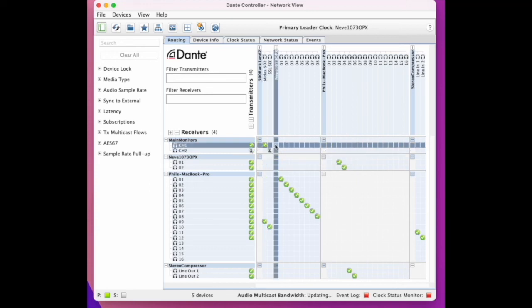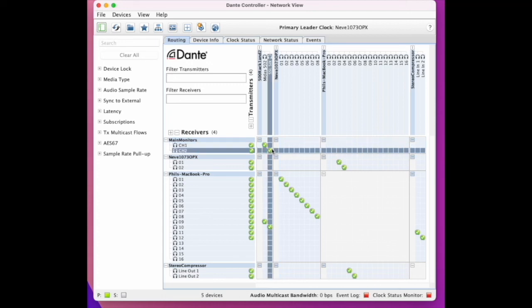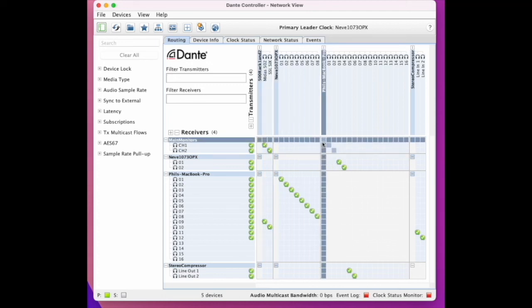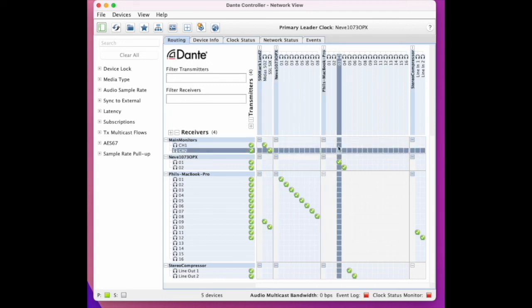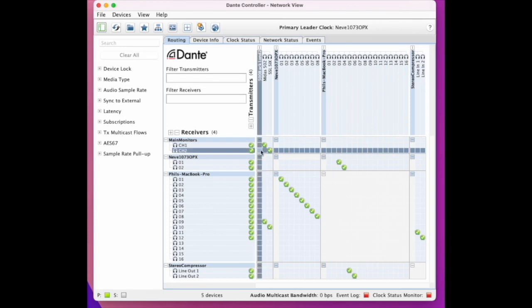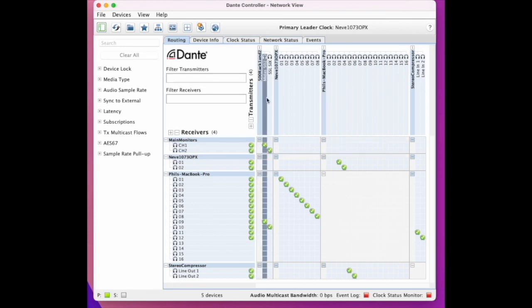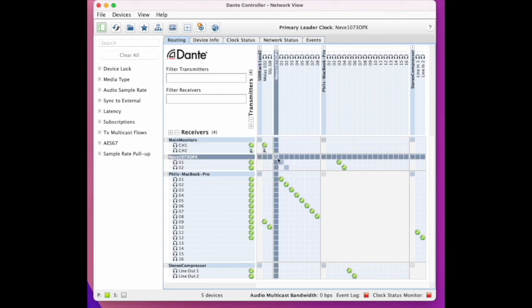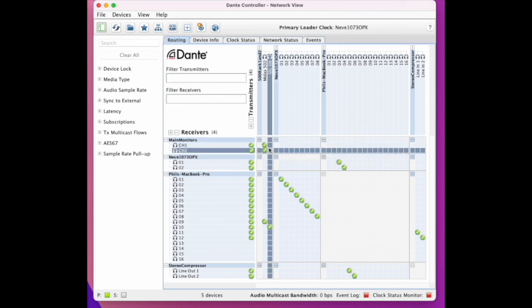This negates the need for a patch bay as I can send anything anywhere. This is awesome. That's the main configurability and I'm loving it.